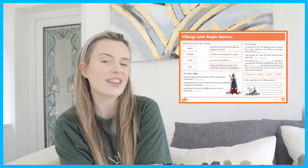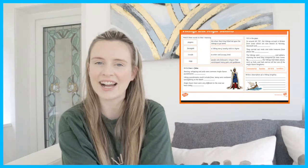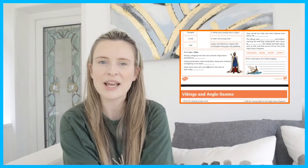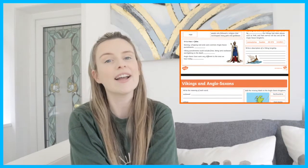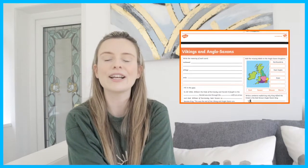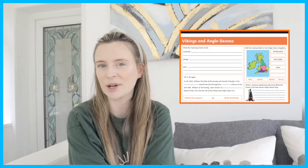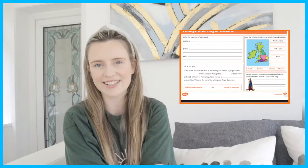You can use this revision activity mat to help revise and consolidate learning of the history topic of invaders and settlers. Remember to leave a comment to let us know how you got on using these resources. Thanks for watching. Bye!